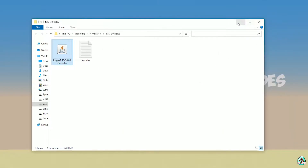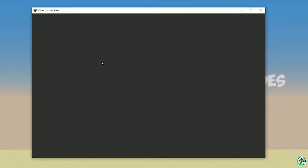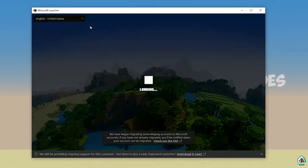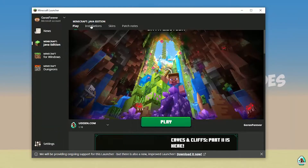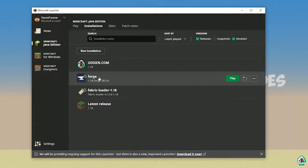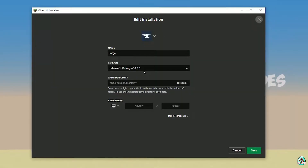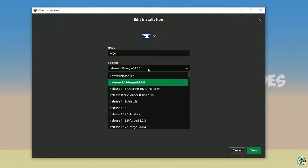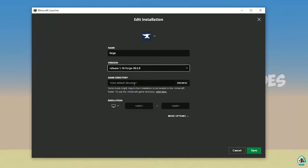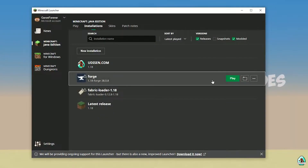Close the installer. Open Minecraft Launcher again and go to Installations. Find the Forge installation. Double-check the version — if you installed for Minecraft 1.18, you should see 'release 1.18 Forge'. If for 1.18.2, you should see 'release 1.18.2 Forge', and so on. Also, sometimes installing the newest version of Forge for your latest version of Minecraft is a good idea.